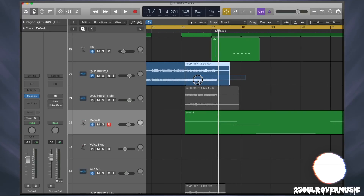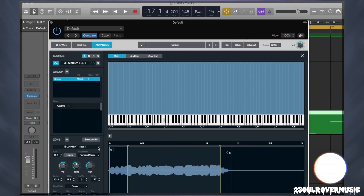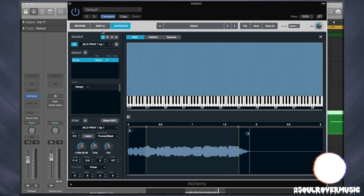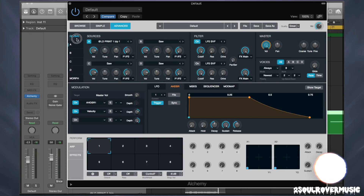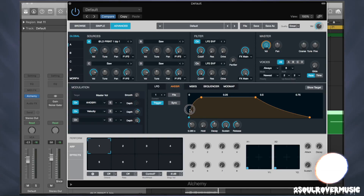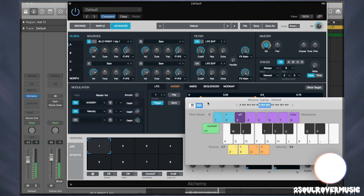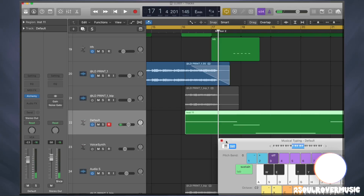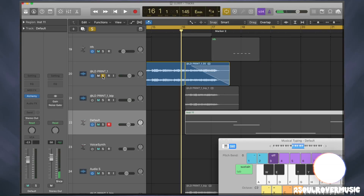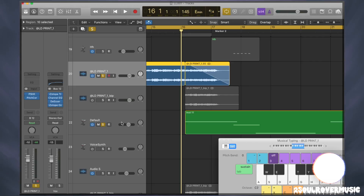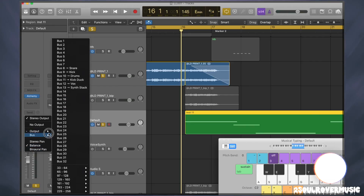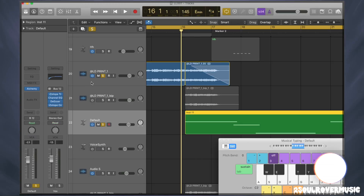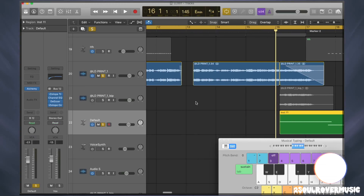We're going to take the other part and fade it out. We'll go into Advanced, exit this part by clicking the X up here, and in Global we'll put the attack up so it kind of fades in. Let's hear these two together. This one has processing on it, this one does not, so let's route this one to my vocal bus so it has processing on it too.